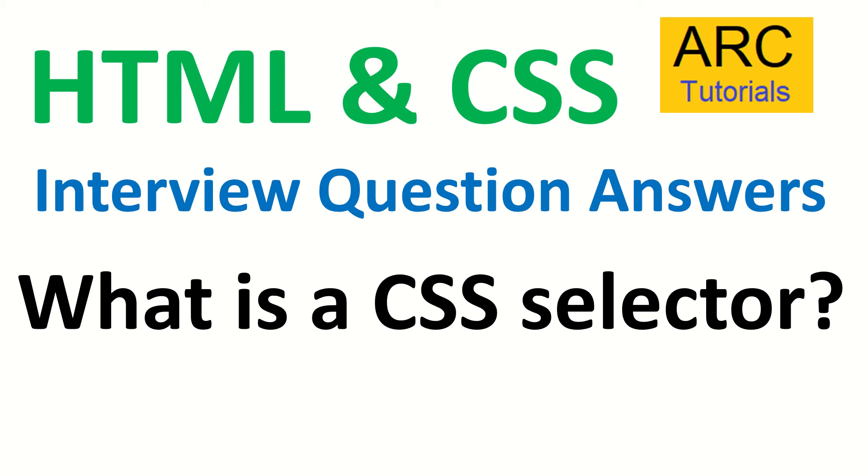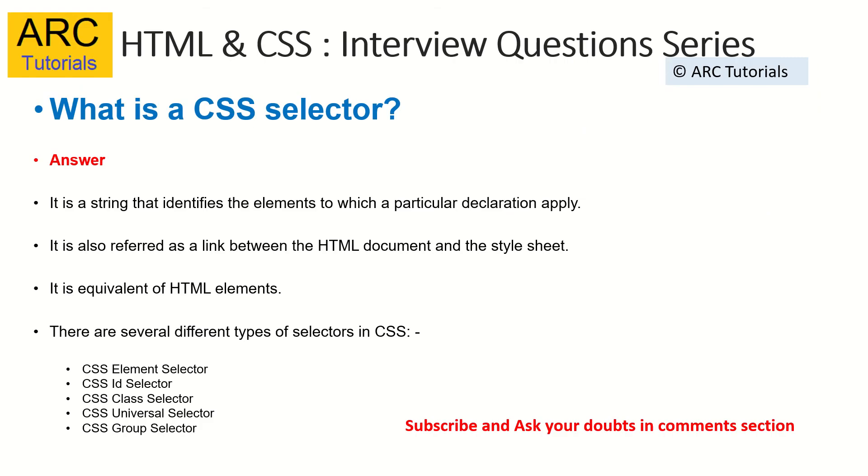This is a very basic question that most junior developers or mid-level developers should be knowing. CSS selector is a string that identifies the elements to which a particular declaration apply. It is also referred as a link between HTML document and a style sheet.